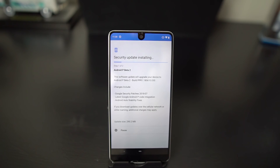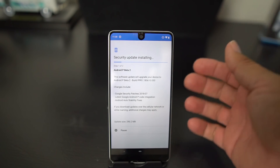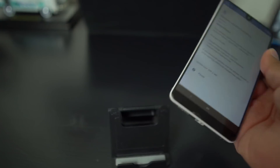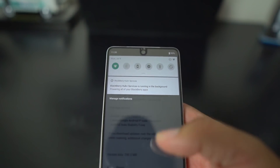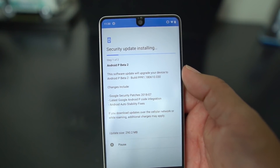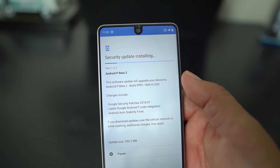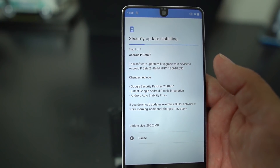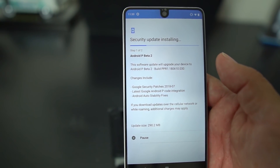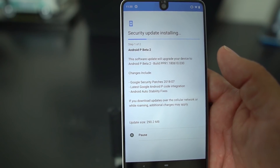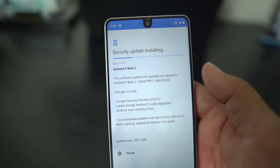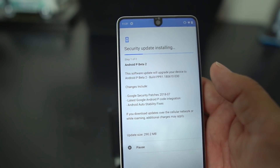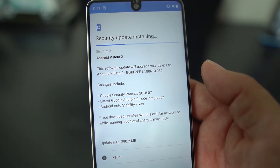What's up party people, Android Stud here. Today I have the Essential Phone and I wanted to go through the latest Android P — this is Android P Beta 2. This is the third version of Android P on the Essential Phone: developer preview, then Beta 1, now Beta 2. This comes with the security patches for July, and it has an update for Android Auto stability fixes.